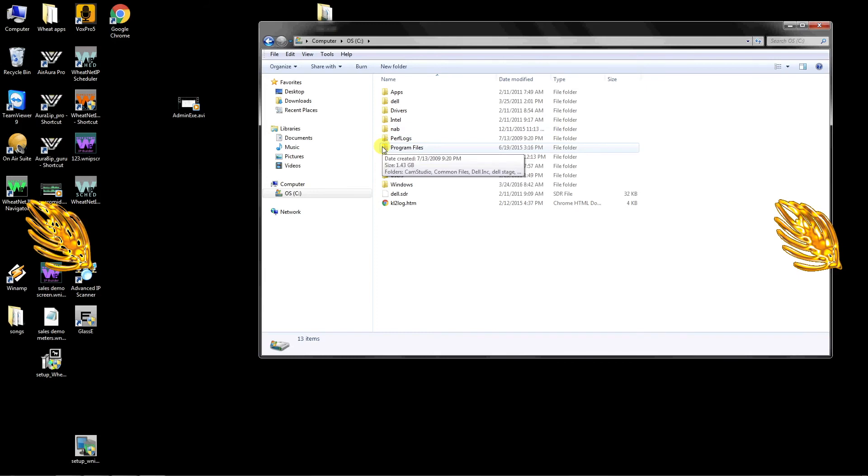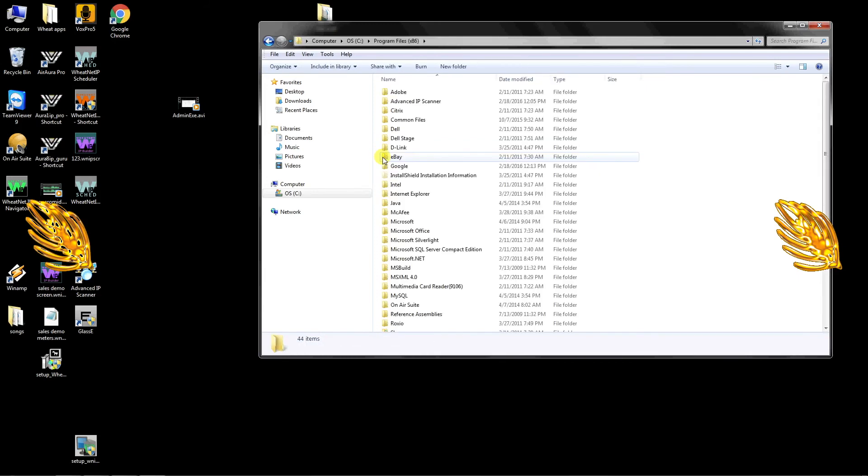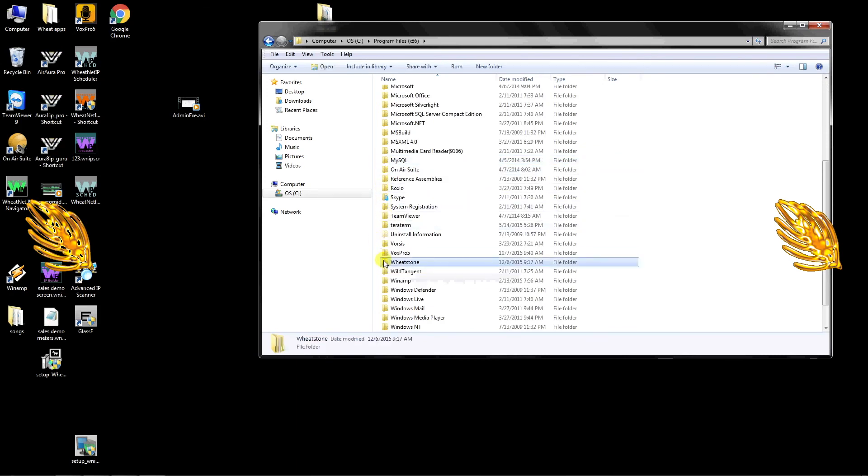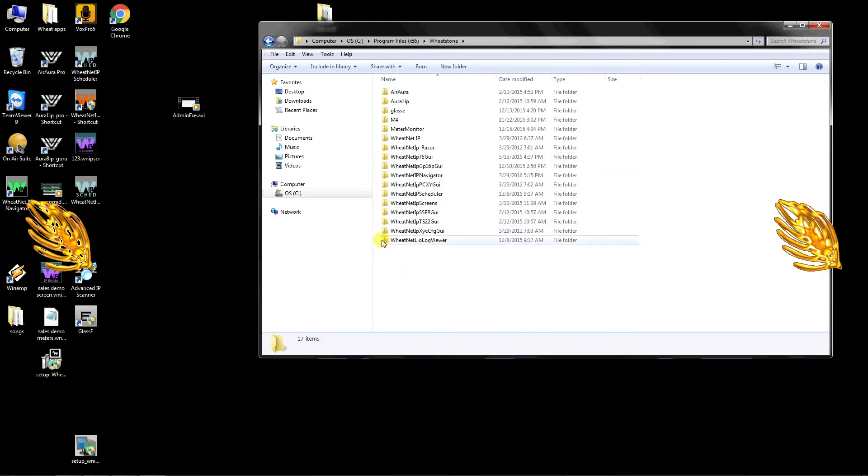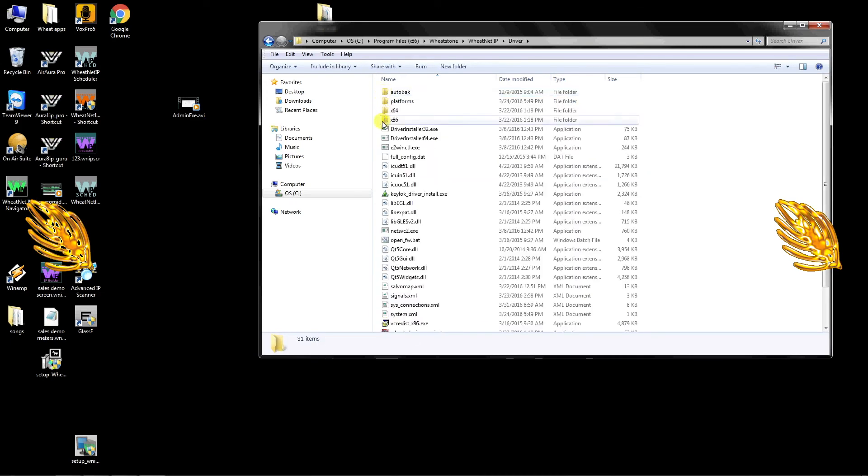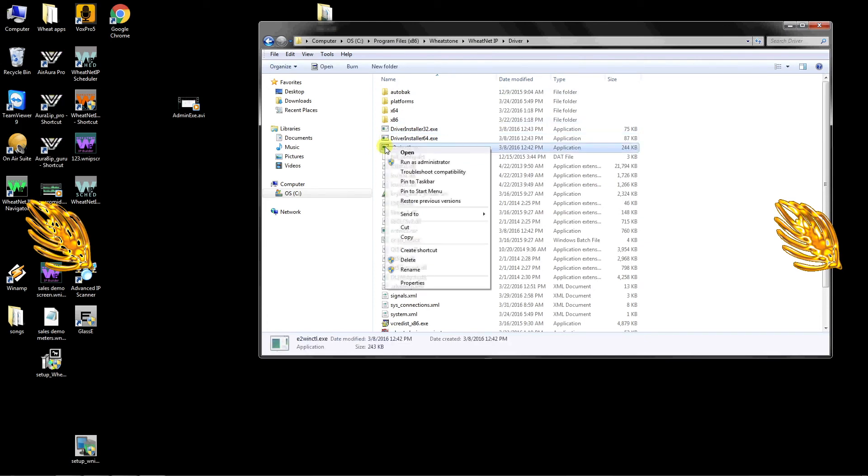If you have a 64-bit machine, then the folder you want is Programs x86. Then open Wheatstone, WheatNet IP, Driver, and right-click on the e2winctl.exe application.